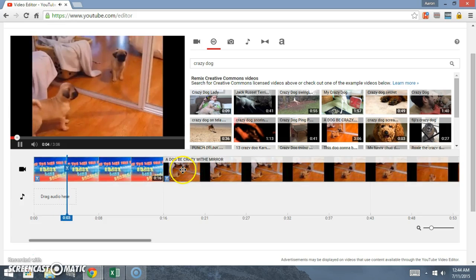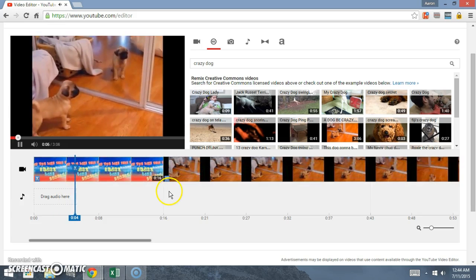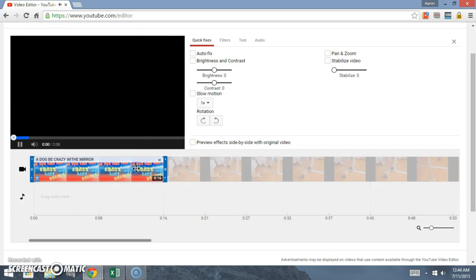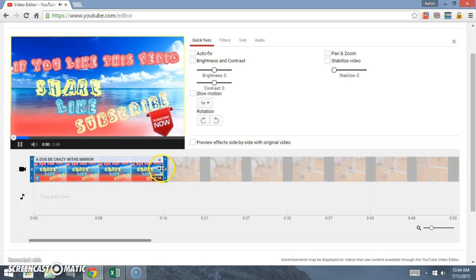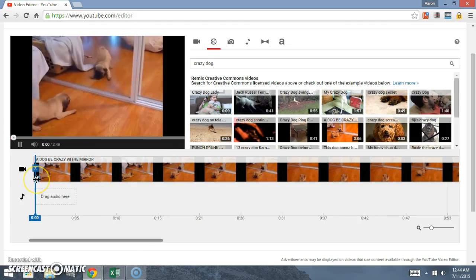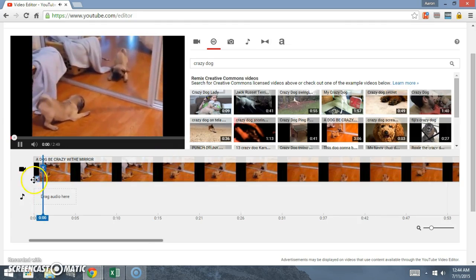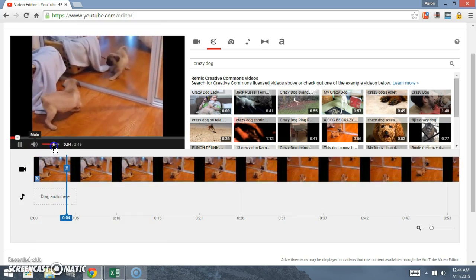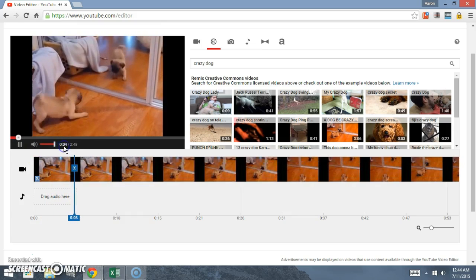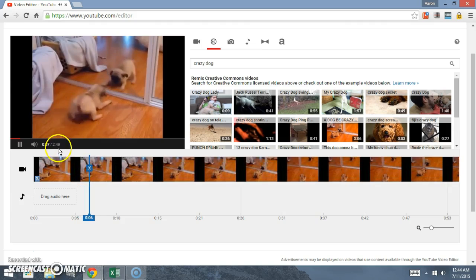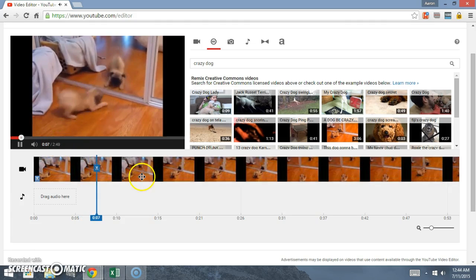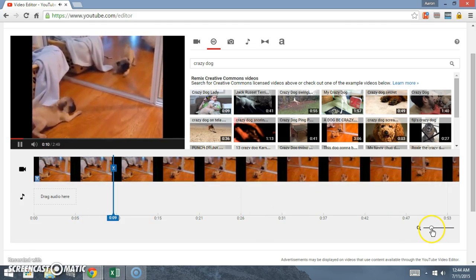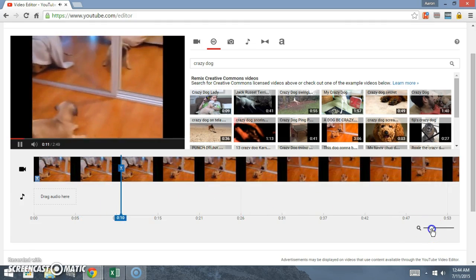I'm going to click off of that, so now it's gonna start right here. Let's just say you still see it's two minutes and 49 seconds.